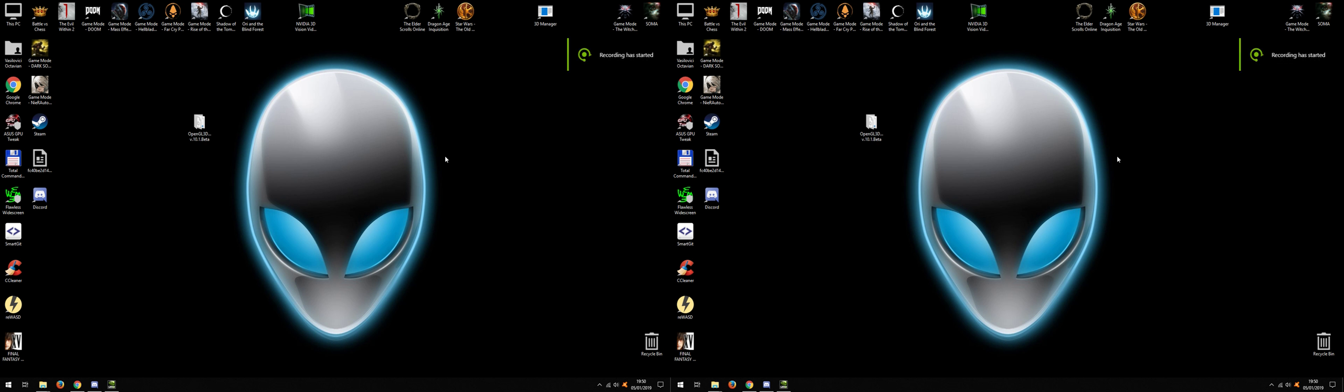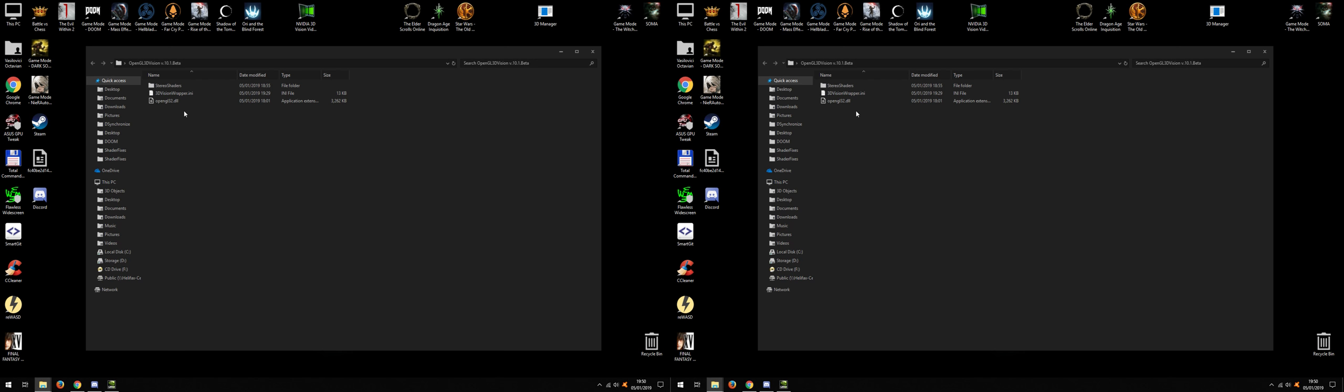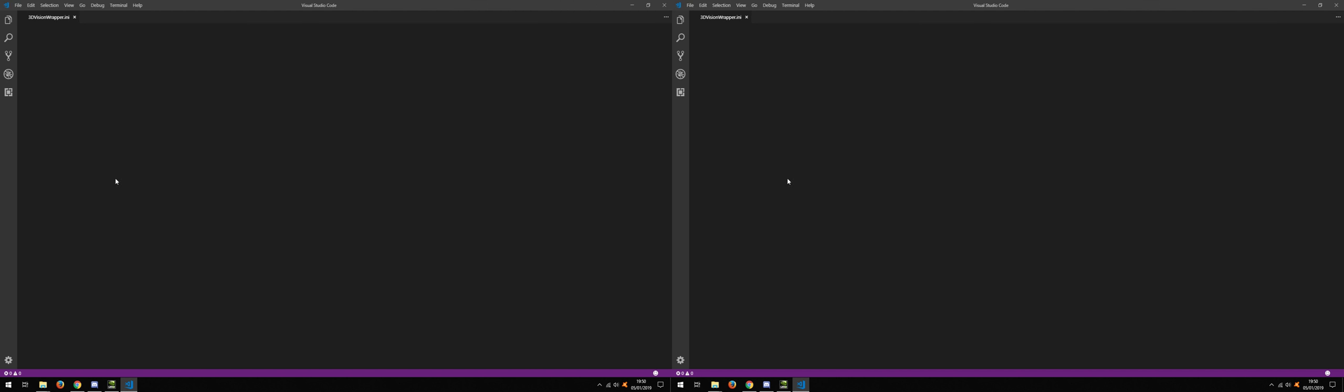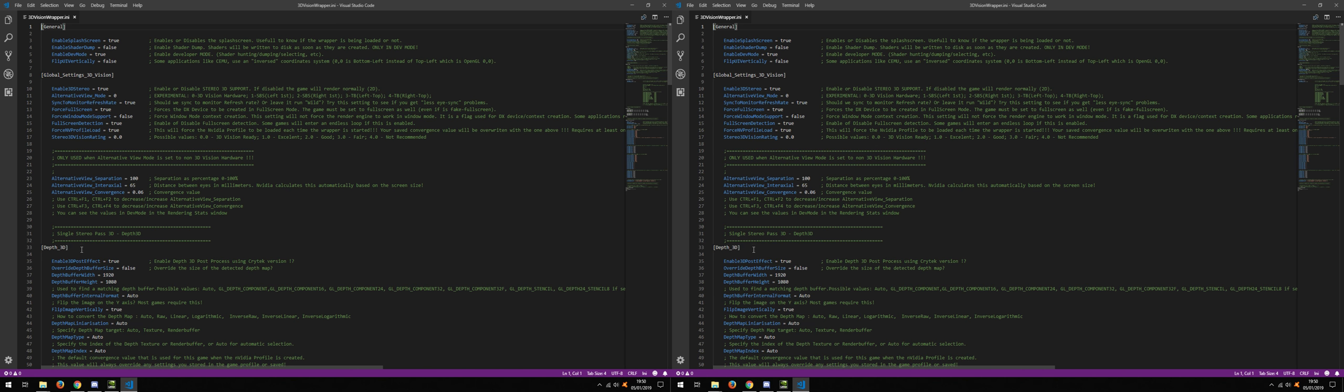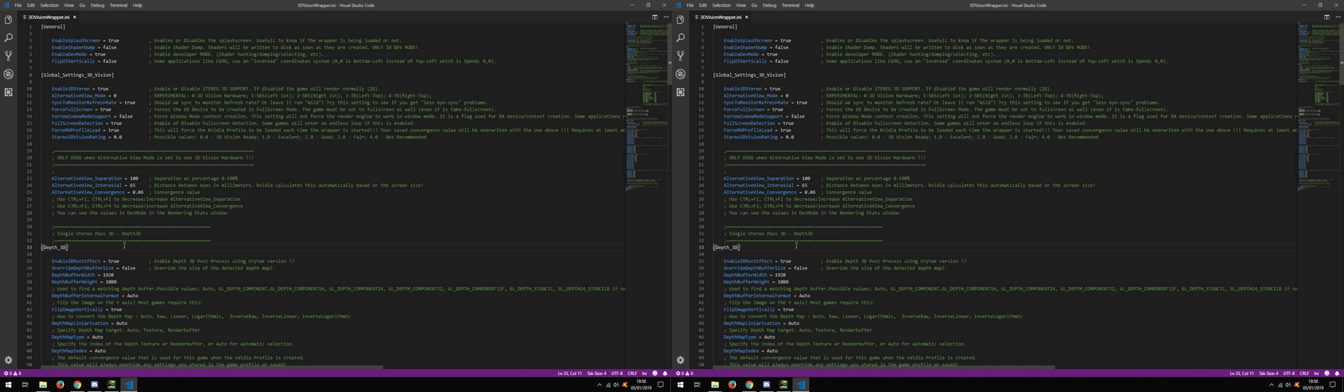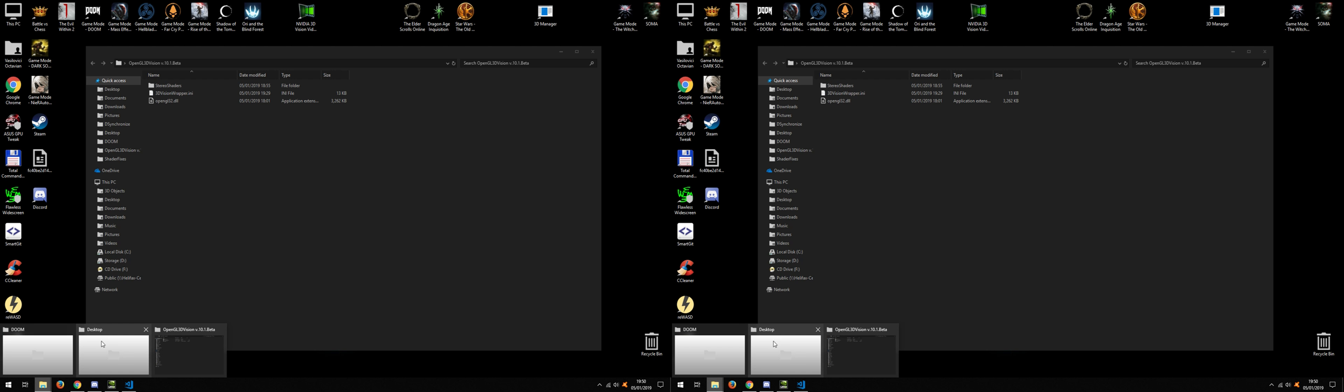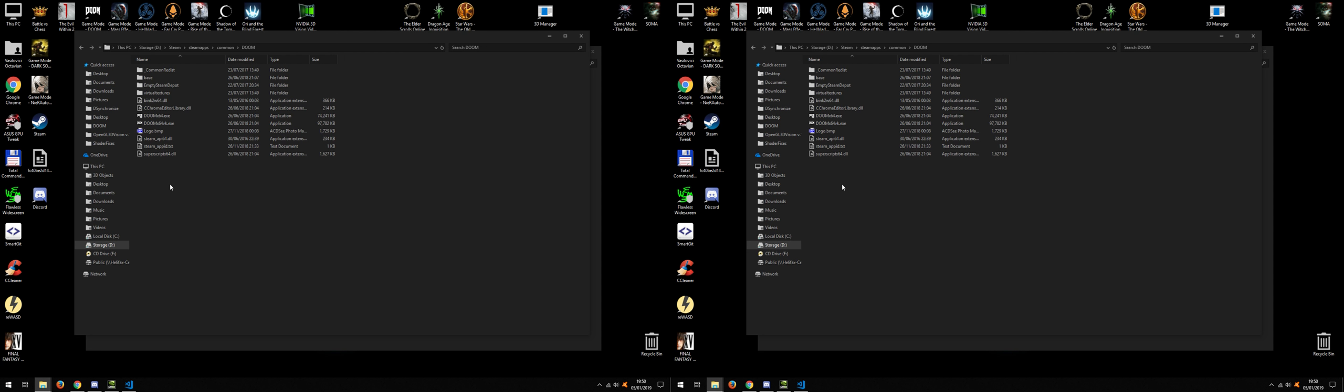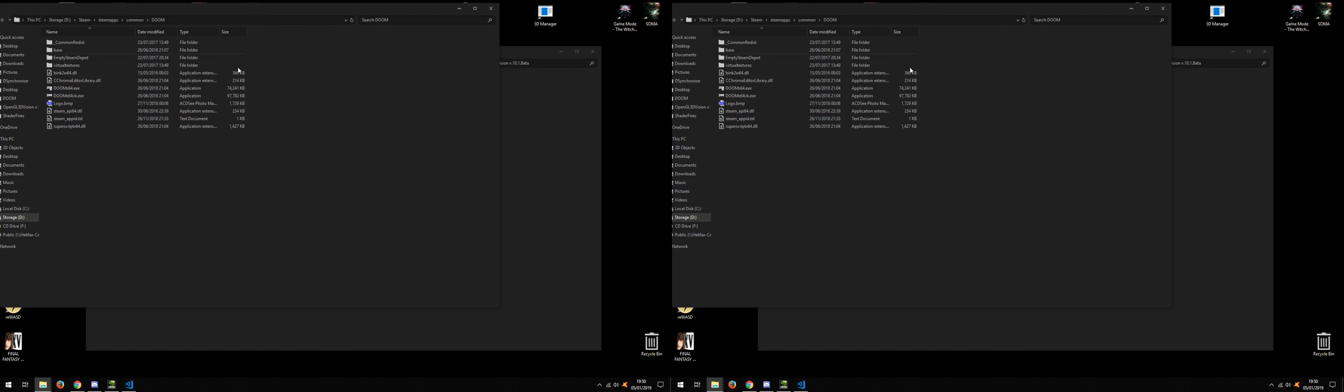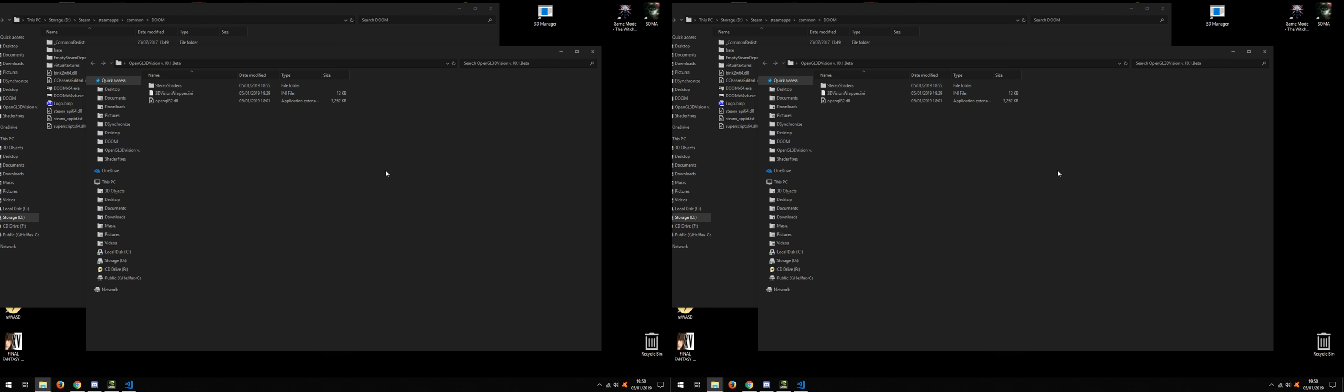Hello everyone and welcome back. In this video I'm going to talk about the Depth3D method of using my wrapper. Basically Depth3D is a stereo reprojection based on the depth map. I'm going to use Doom 2016 as the game for this demo.